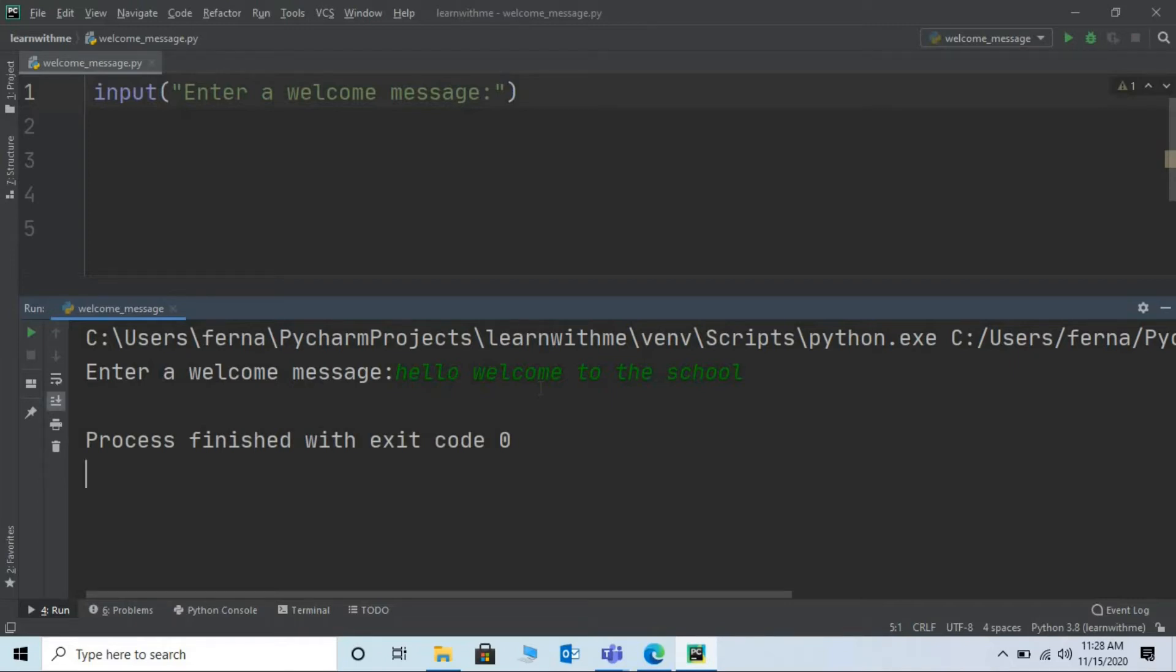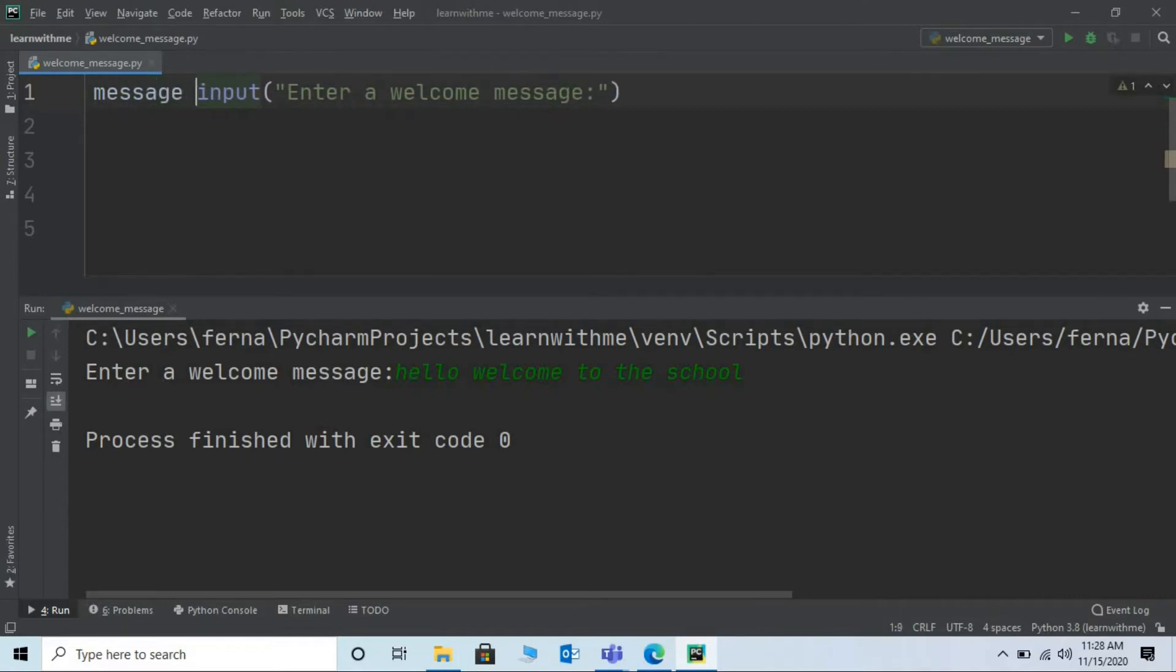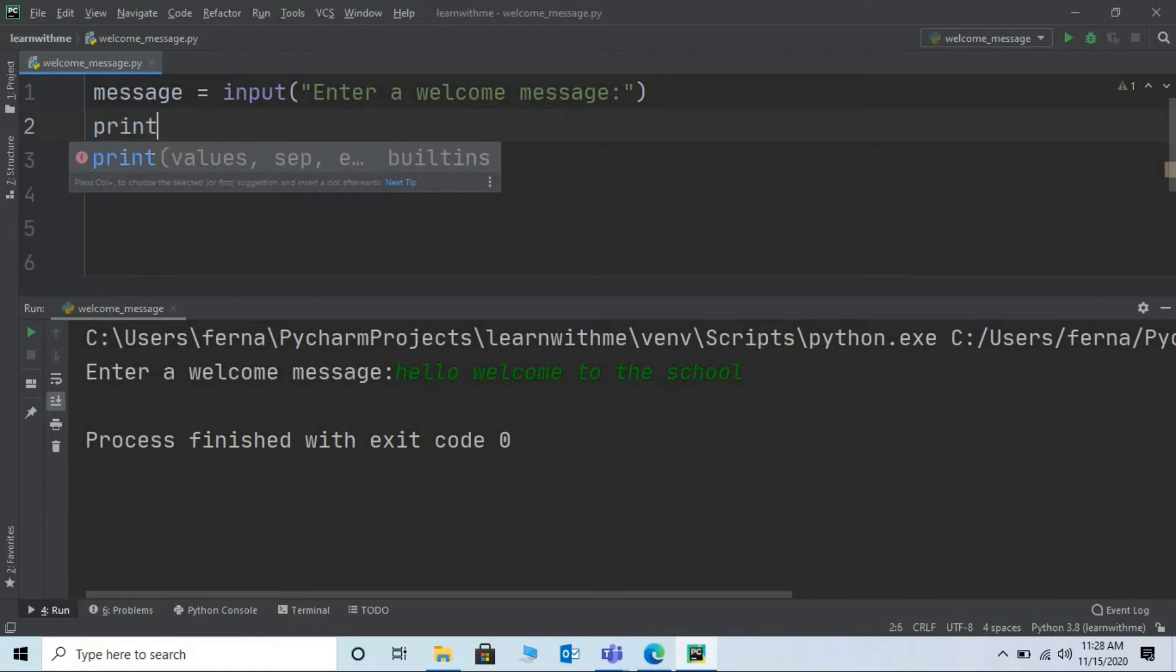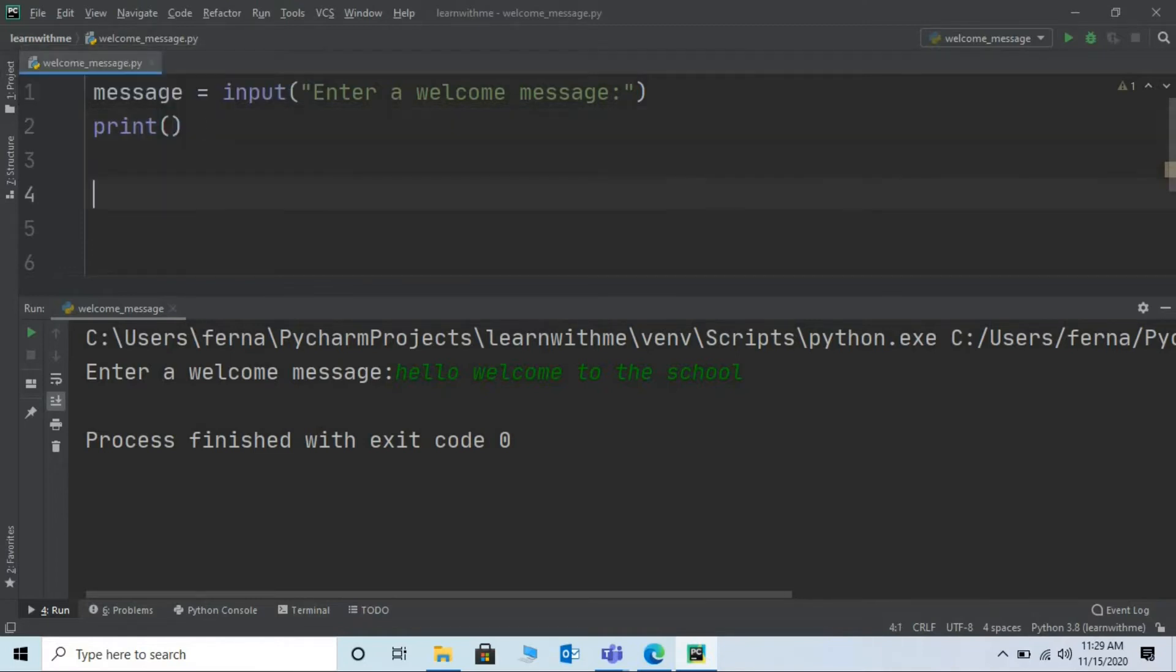Let us now also print the message entered by the users. Let me assign this input statement to a variable say message. Now to print this message we'll be making use of the print statement. Type print and within the print statement simply give the name of the variable. That is in this program the name of the variable is message.